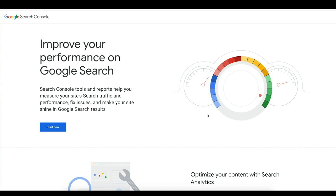If you aren't using Google Search Console, I highly recommend it. It used to be called Webmaster Tools, but it can sync and connect with your Google Analytics account and allow you to see exactly how your site is performing in search. A lot of the data here comes from real users typing in real search queries, and it gives you powerful analytics to understand how your site is performing.